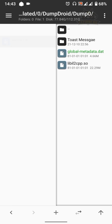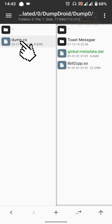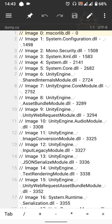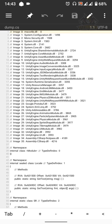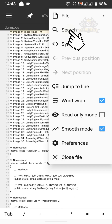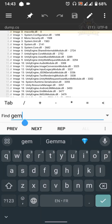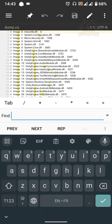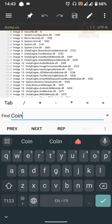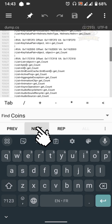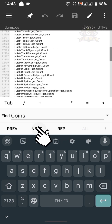Select dump 0 and open dump.cs with the text editor. Now let's try to find the offset for coins or gold that we want to edit. Tap the three vertical dots in the upper right, then select Search. In the search bar, search for 'coins' then click Next. Let's see if we can find an editable coins offset.